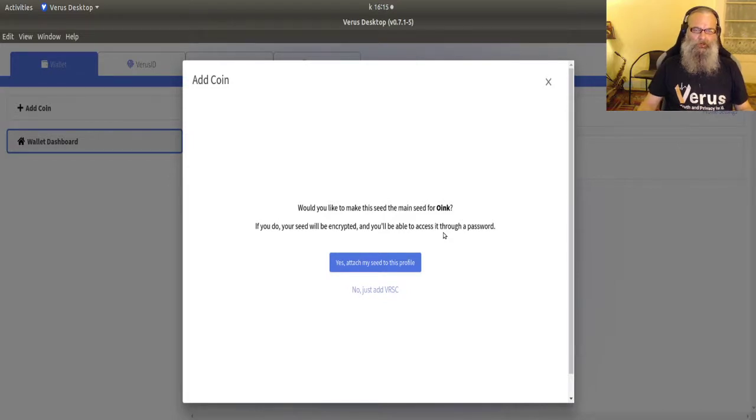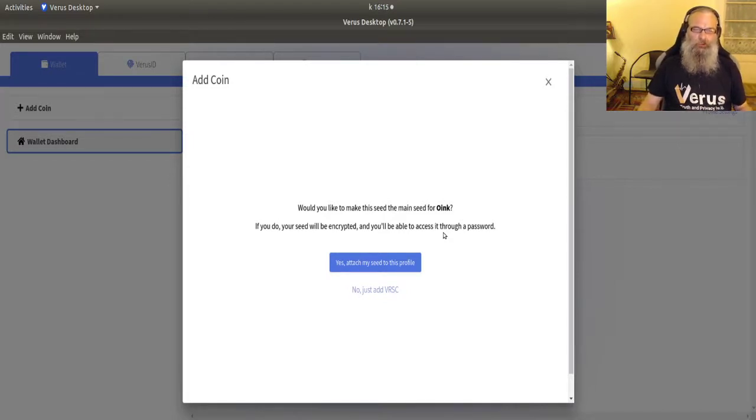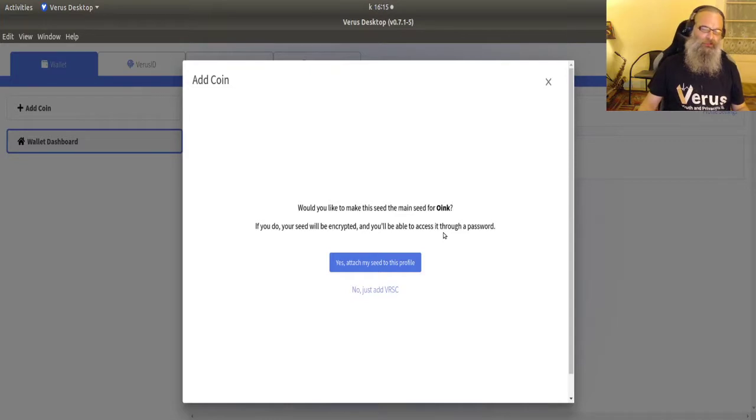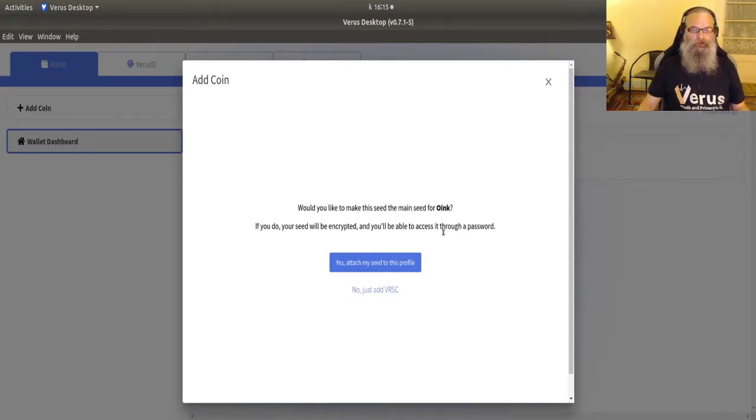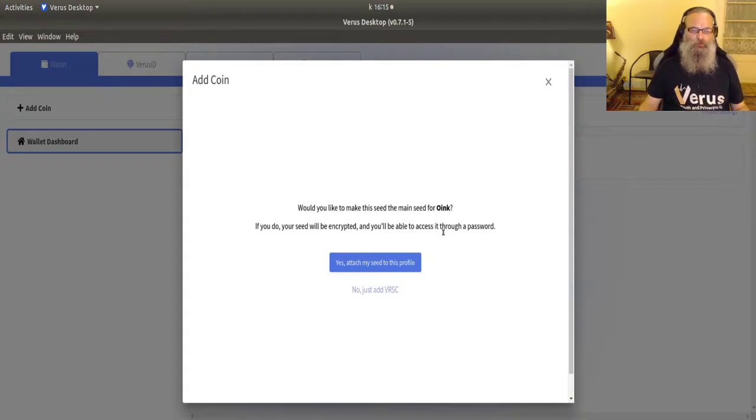Now it asked me that question again. Would you like to make this seed the main seed for oink? If you do this, your seed will be encrypted and you'll be able to access it through a password. What does it do?